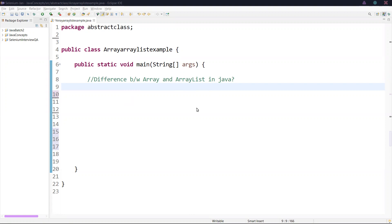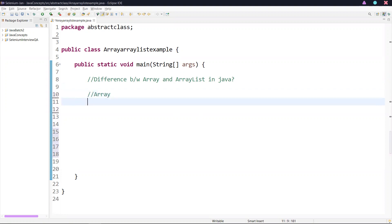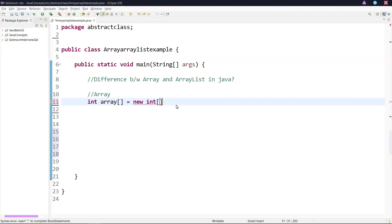Let us understand the practical example. We can create an array by something like this: int array equals new int, and we need to specify the size. This statement creates an array of the specified size.